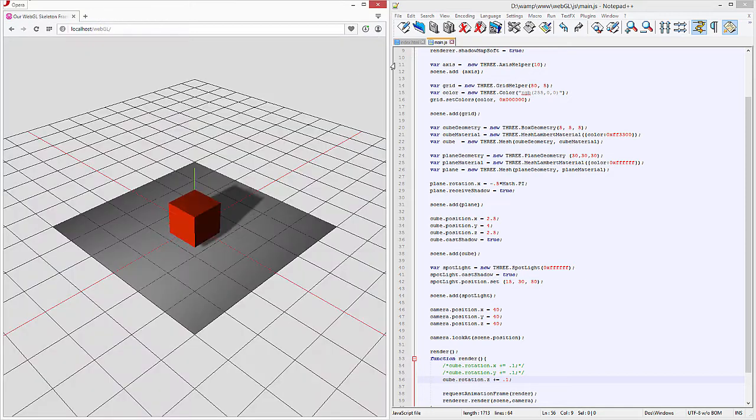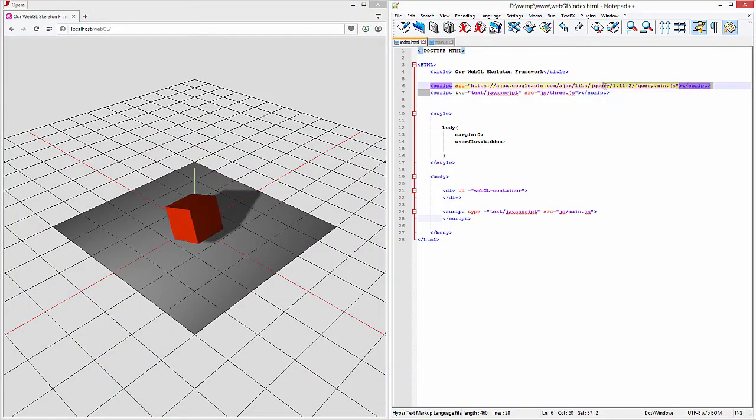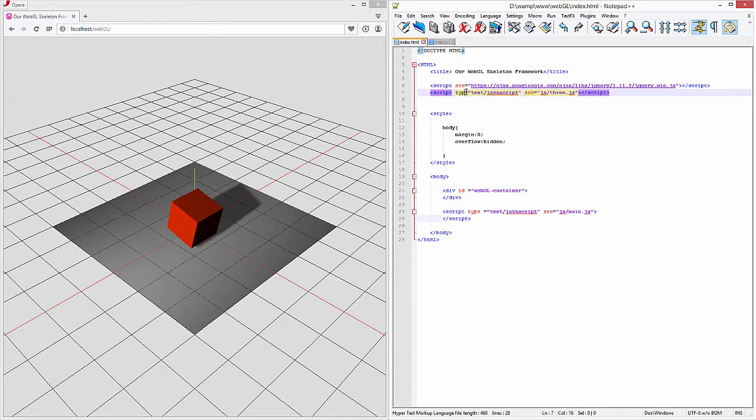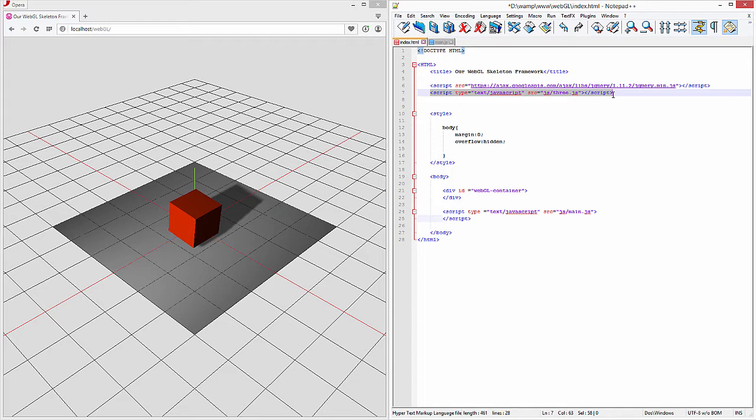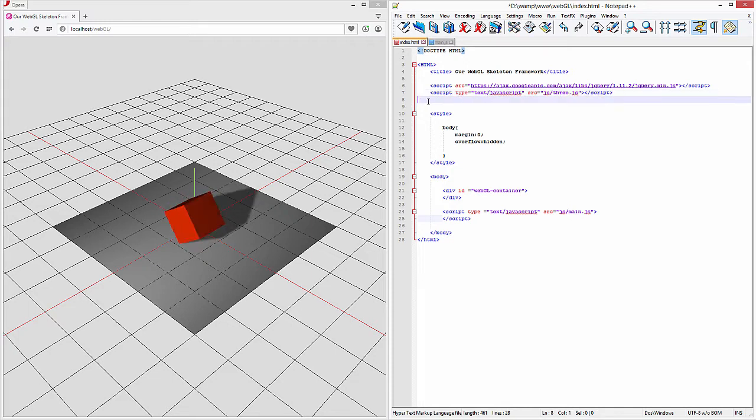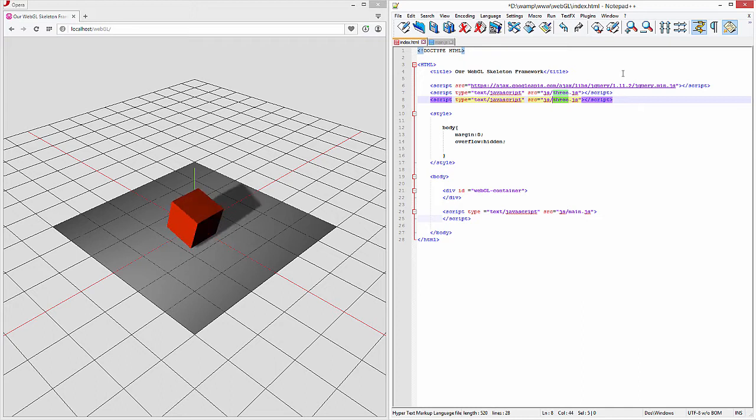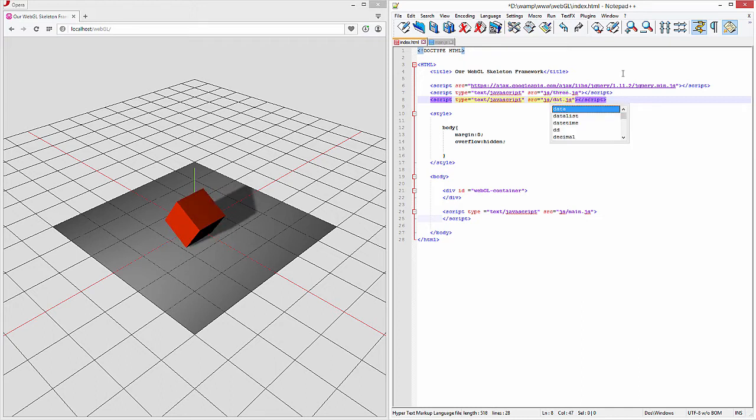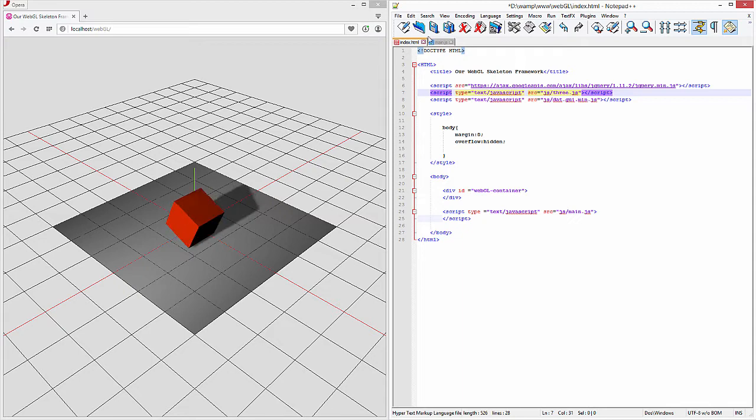The next thing we need to do is actually call it so we'll do that right up here. So we're just going to copy paste this indent that. So that's the dat.gui.min.js. That's called now.